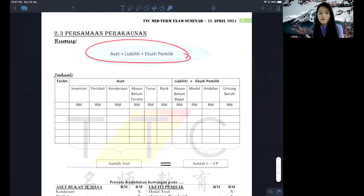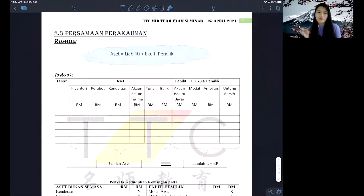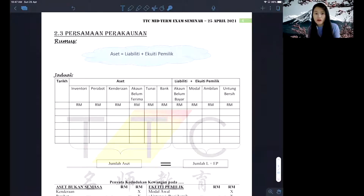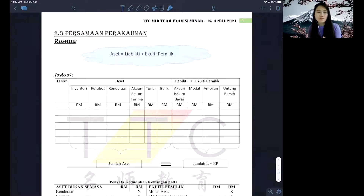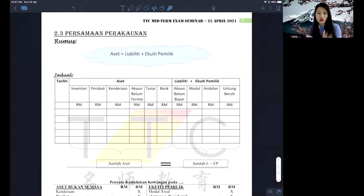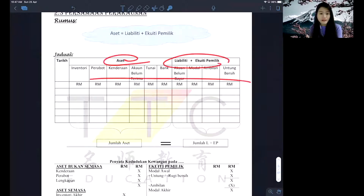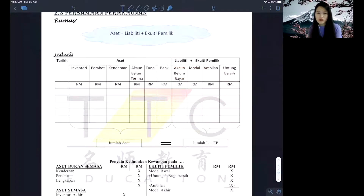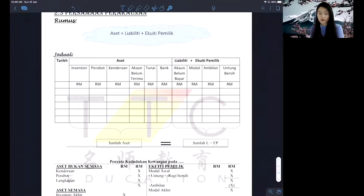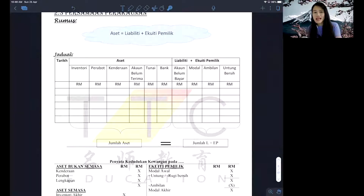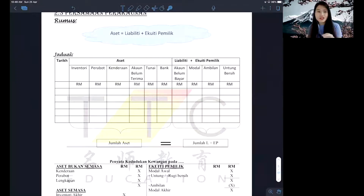The formula you have to follow is: Asset equals Liability plus EP. Even when you are preparing your jadual, school teachers should prepare the table for you, but if they don't, you will have to draw this jadual by yourself. You have to memorize it because even if they give you the table, you still need to fill up all these details yourself. Think about the worst case scenario — don't expect the teacher to prepare it for you.